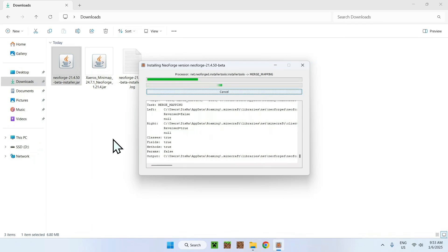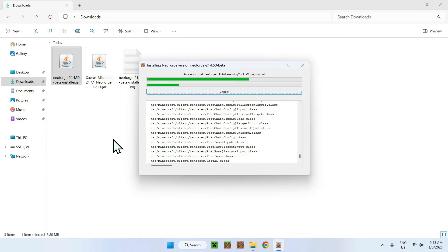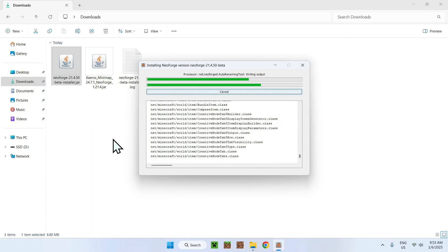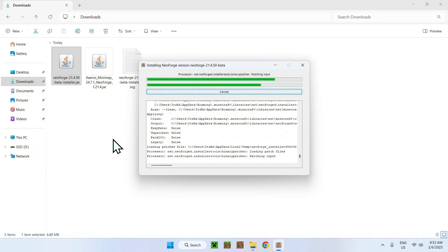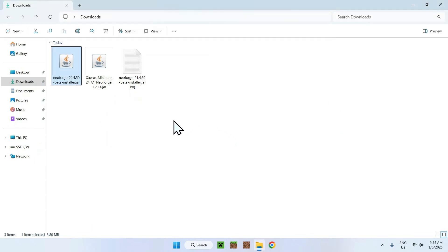What you want to do now is simply wait for all the files to be downloaded, and then we will be able to continue with the tutorial. Once the installation is complete, simply do OK and it's going to close everything. And now we can open up our Minecraft launcher.